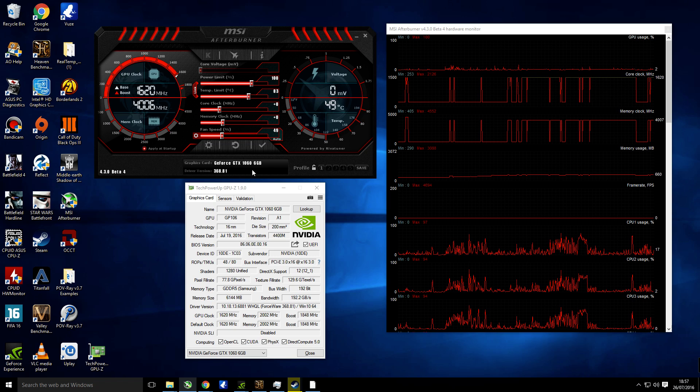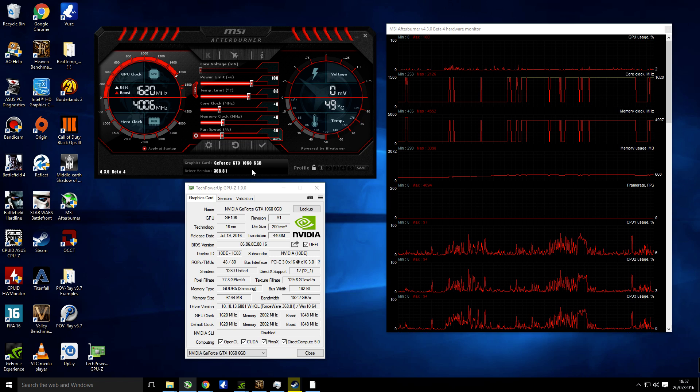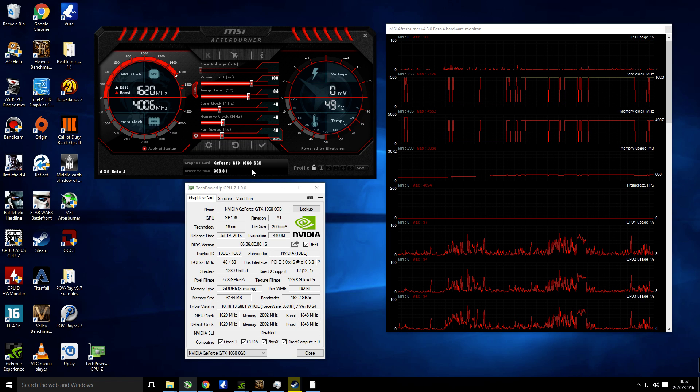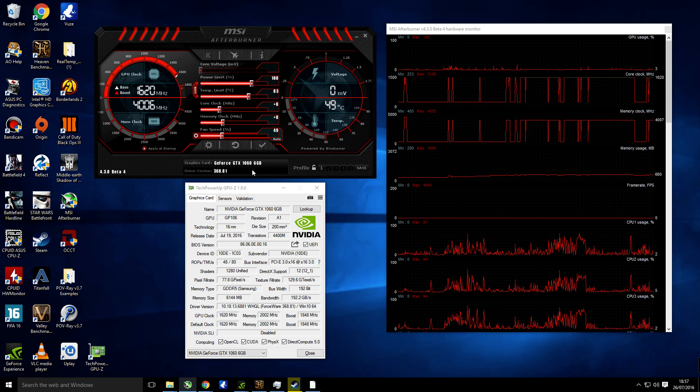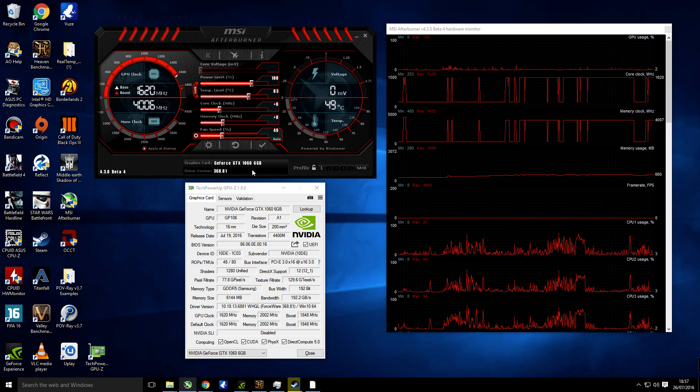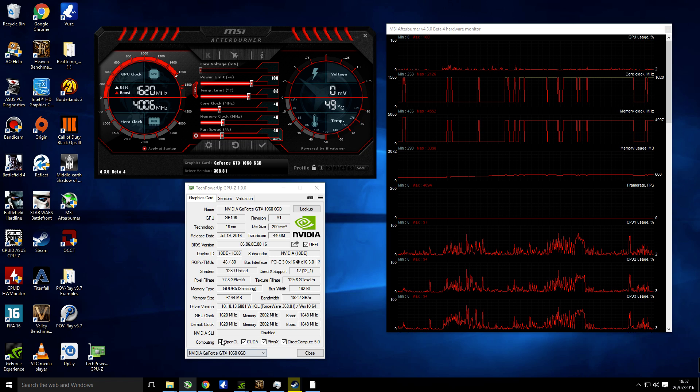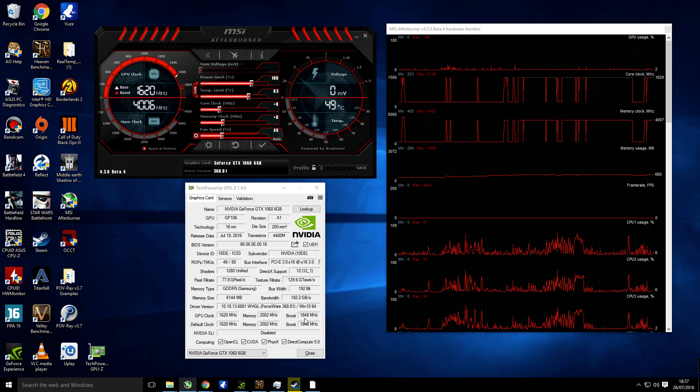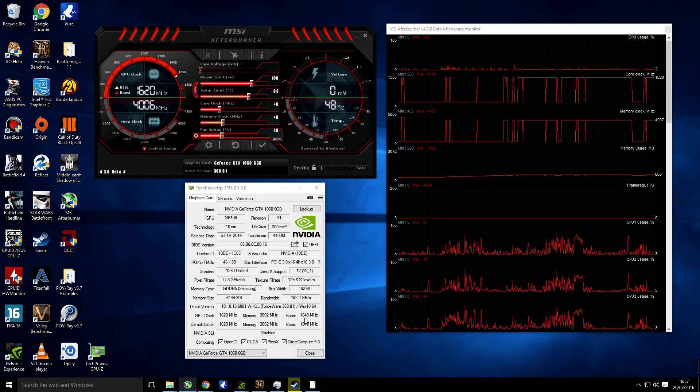Now the graphics card I'm using for this video is a Palit 1060 Super Jetstream which already comes with a factory overclock. As you can see down here, it's 1620 megahertz with a boost of 1848.